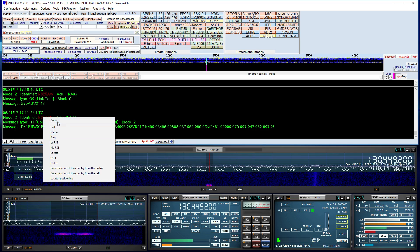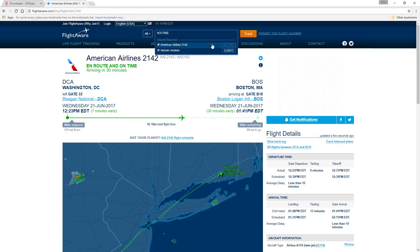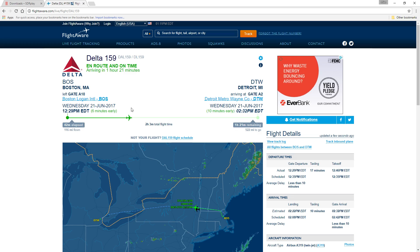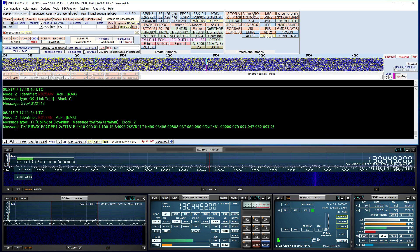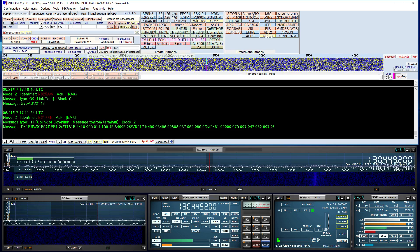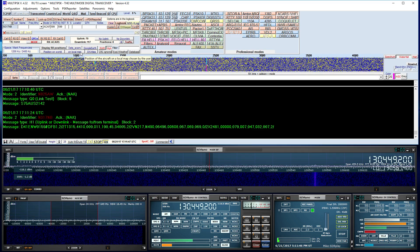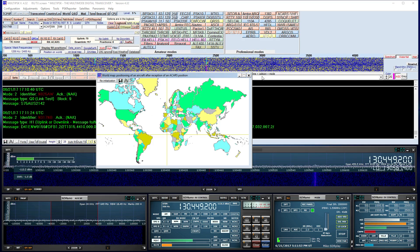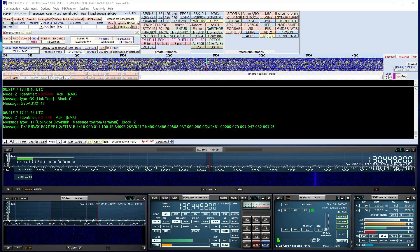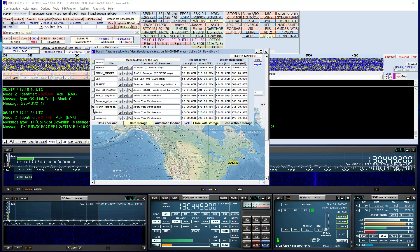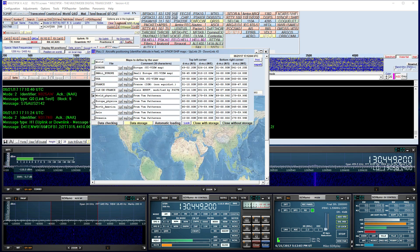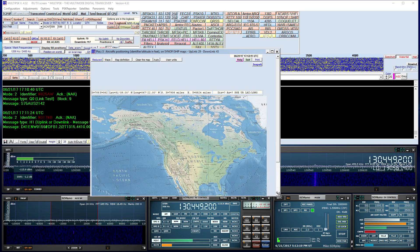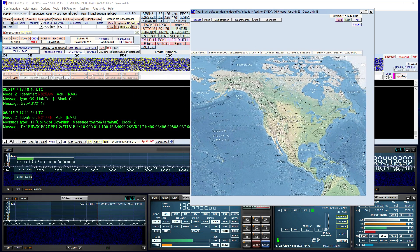There's another one. Another feature in Multi-PSK is the ability to show this information on a map. Click on 'Position on the World' and that gives you a rough-looking map. Then you can select 'Local Map.' In this section, click on Maps and depending on your region, select what will be shown. I'm going to select North America and close. Let's make this a little bit bigger and see if anything pops up on the map.